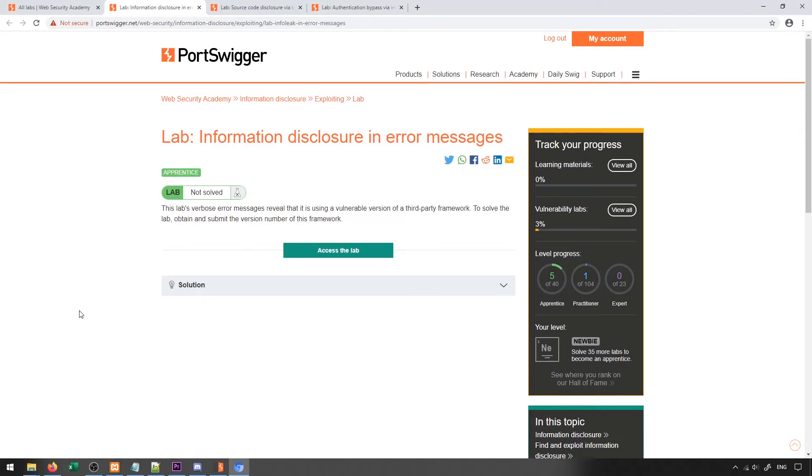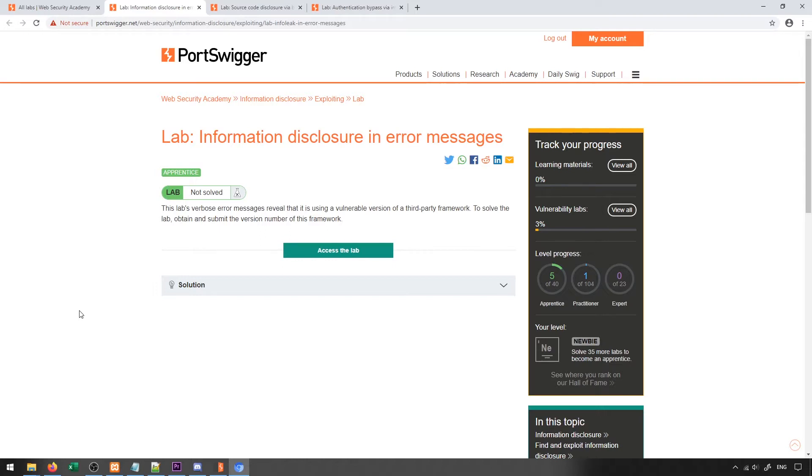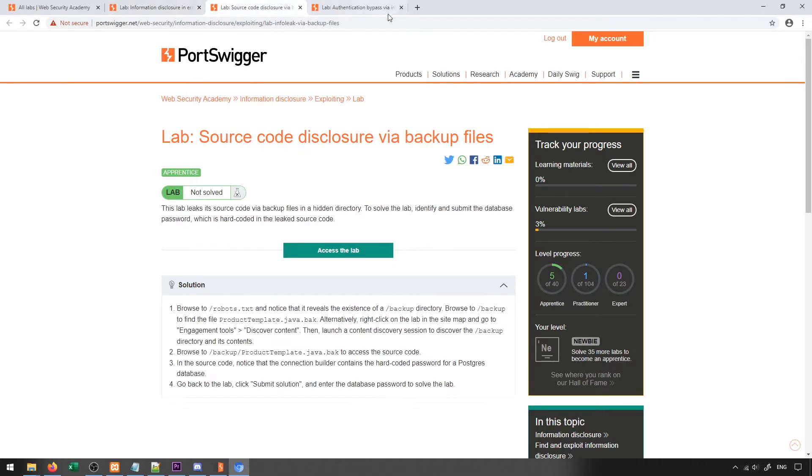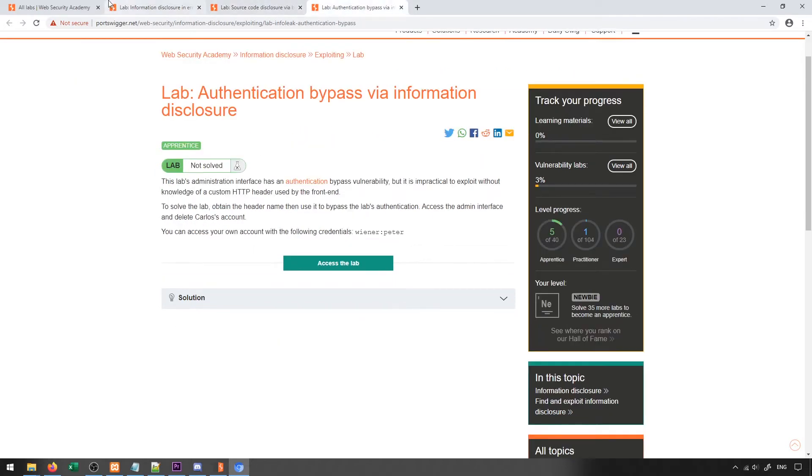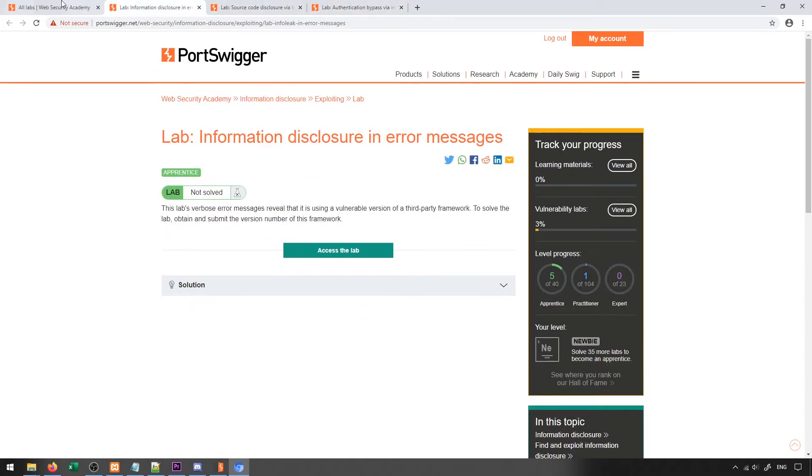Now that we have a good handle on Burp Suite and the different modules that exist inside of it, we're going to take a look at some practical examples through the PortSwigger labs that are available. PortSwigger are the people who maintain Burp Suite currently, so they have a whole bunch of labs set up to allow you to practice a lot of these concepts and determine if you have a good solid understanding. We're going to start off by taking a look at some information disclosure based vulnerabilities, and I've loaded up three sample labs that we're going to take a look at in this video.